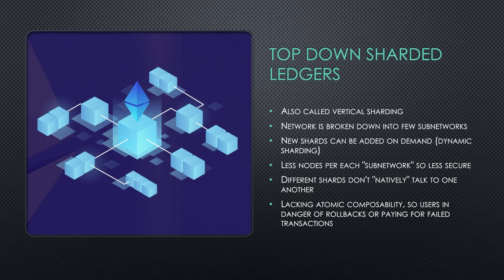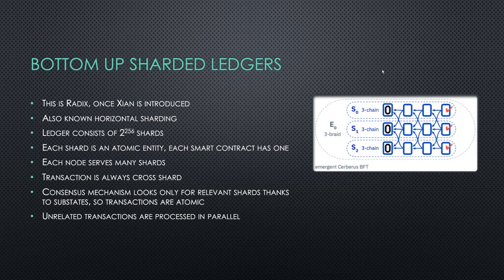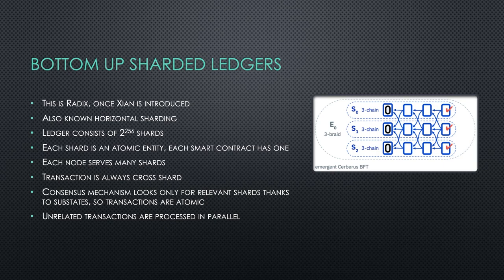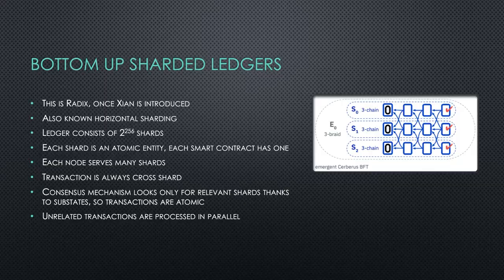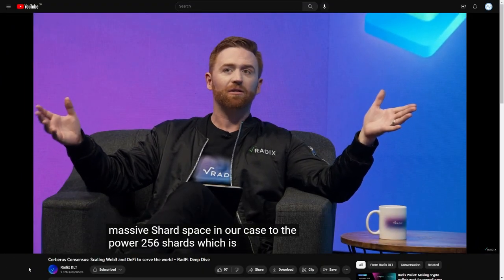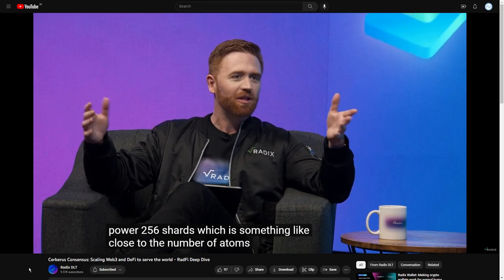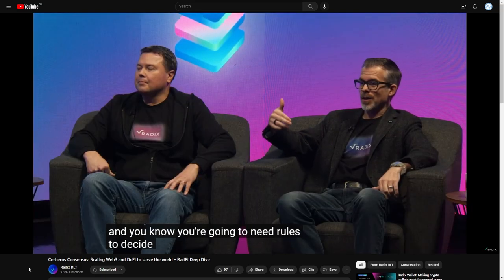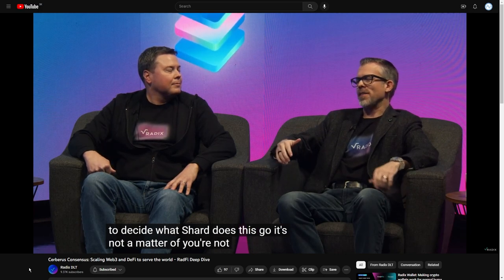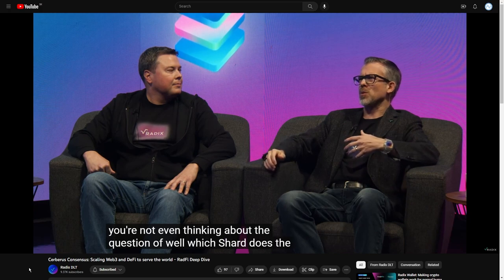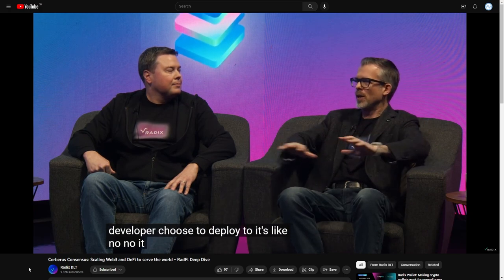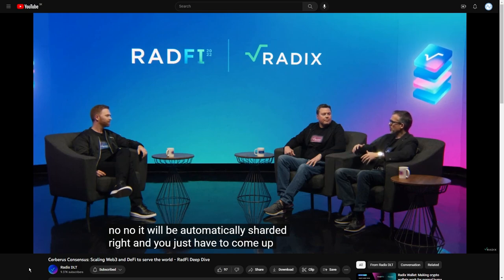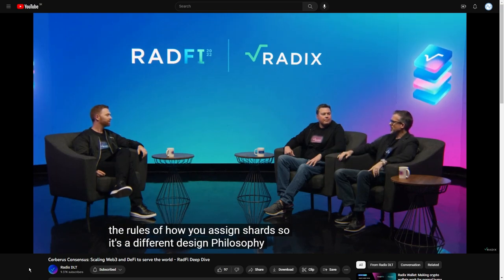However, Radix has taken radically different approach. It has taken scaling the other way around. From bottom-up or, differently called, also horizontal sharding. So the ledger consists of unimaginable, it's actually quintillion shards. In our case, 2 to the power of 256 shards. Which is something like close to the number of atoms in the universe or something like that. You know you're going to need rules to decide what shard does this go. It's not a matter of, at this point, you're not even thinking about the question of, well, which shard does the developer choose to deploy to? It's like, no, no, no. It will be automatically sharded. And you just have to come up with the rules of how you assign shards. So it's a different design philosophy from the start.